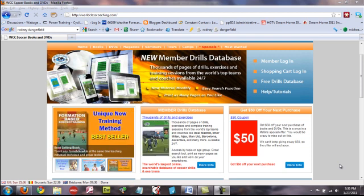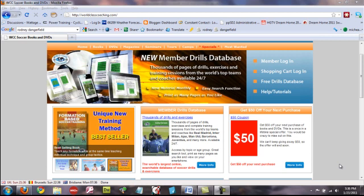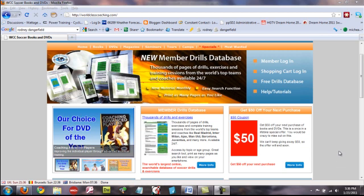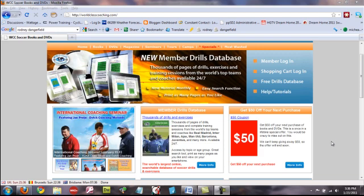Now, if you subscribe to the printed magazine or you've subscribed to the Member Drills Database and you don't have login information, you haven't received an email from us, then please email us.